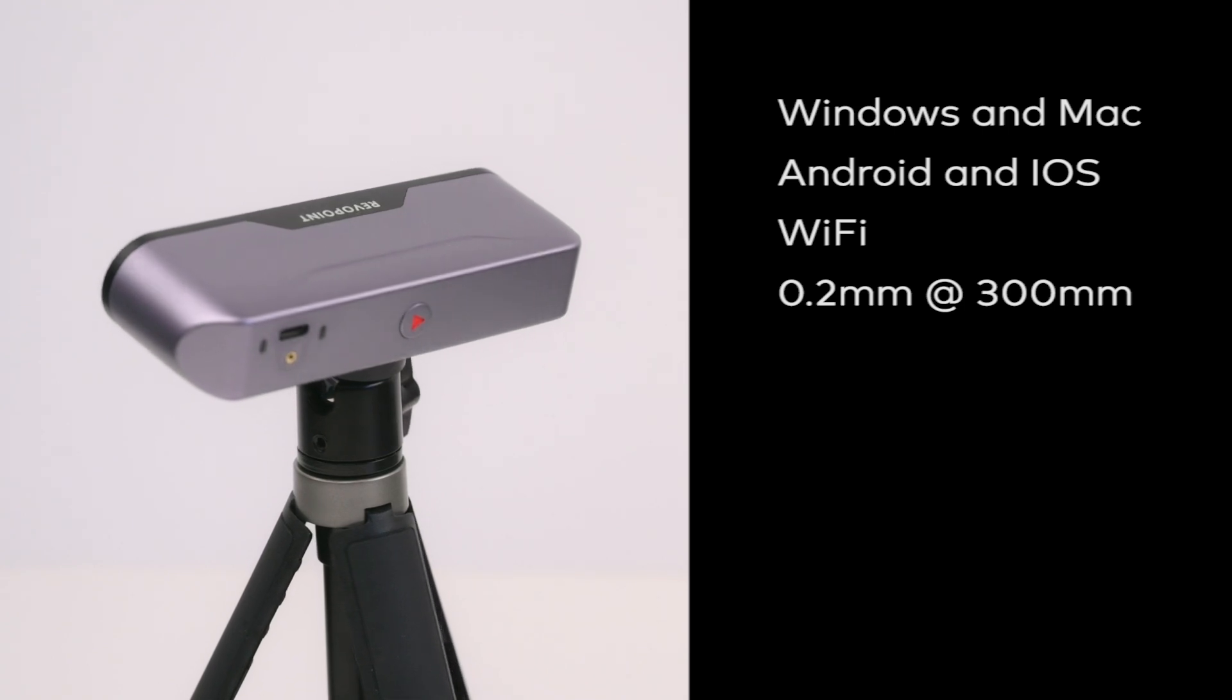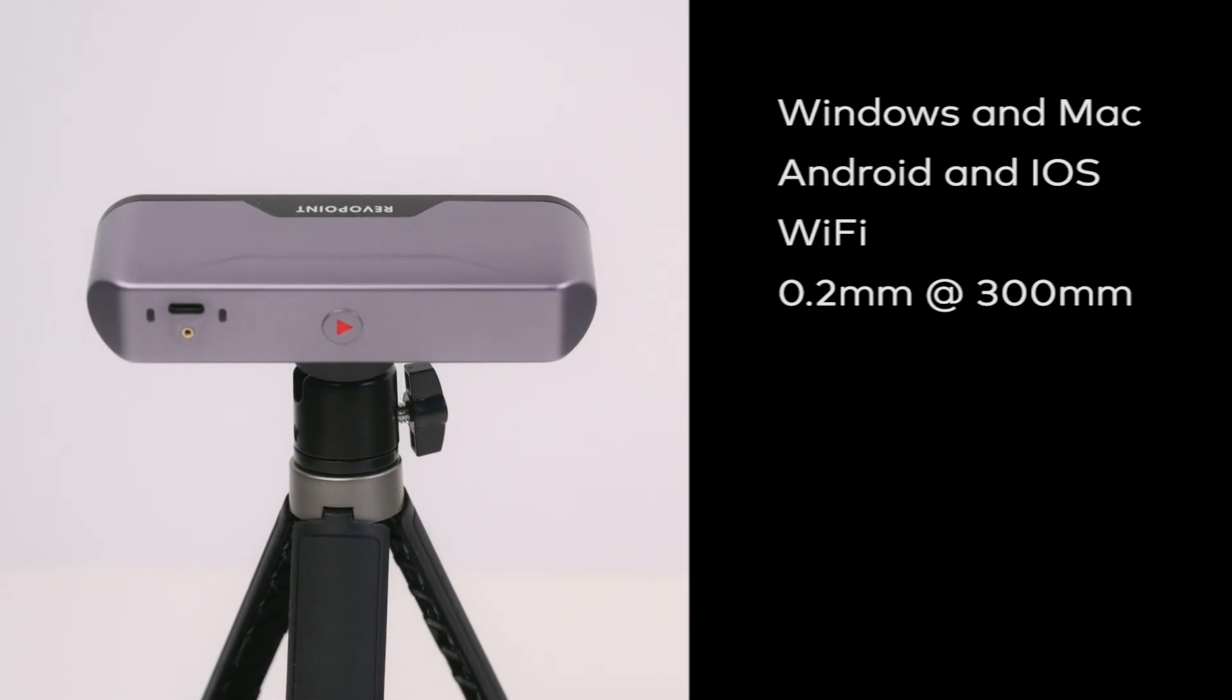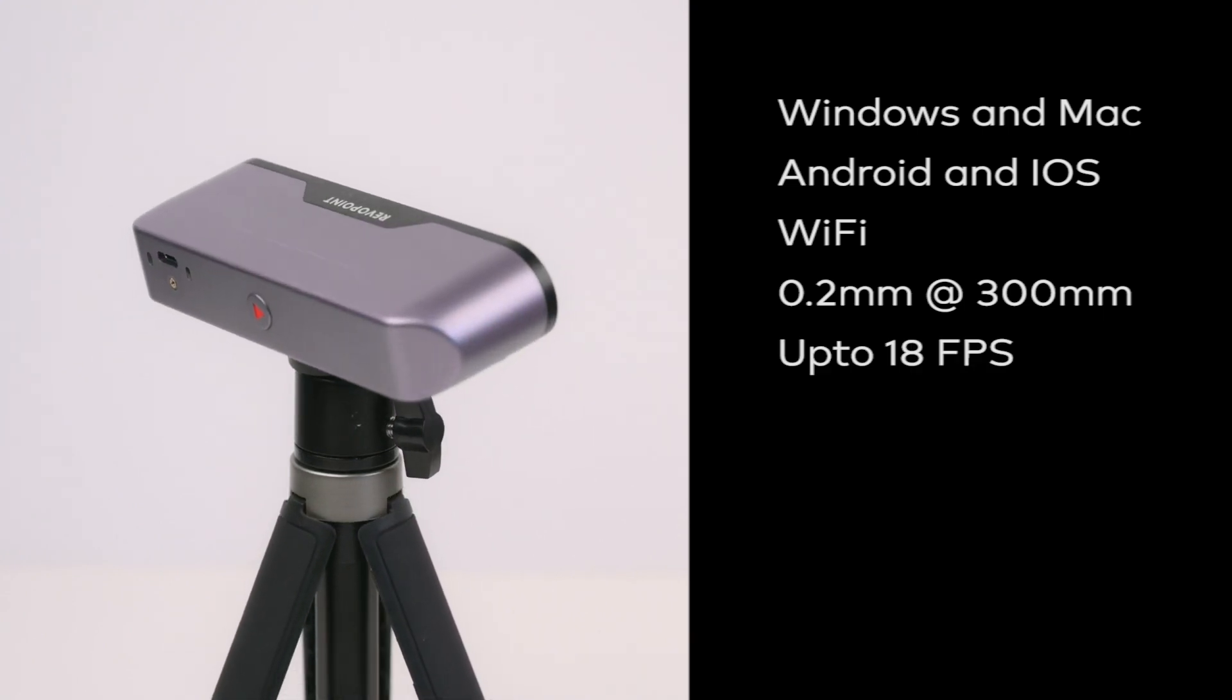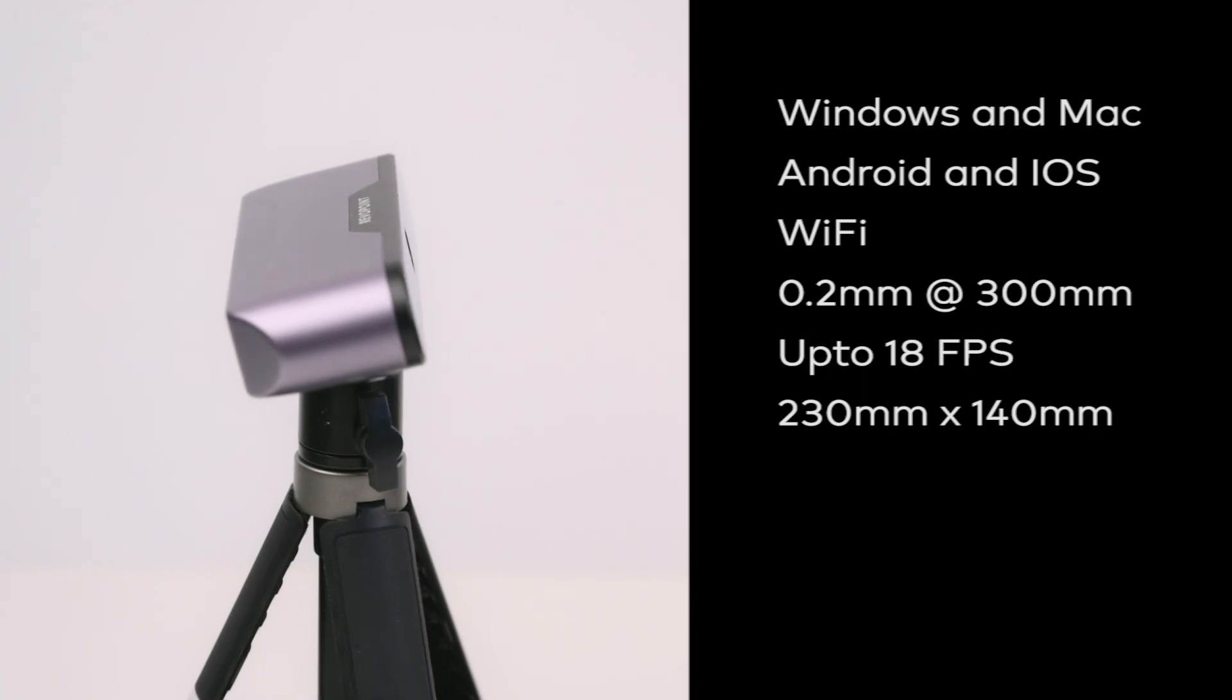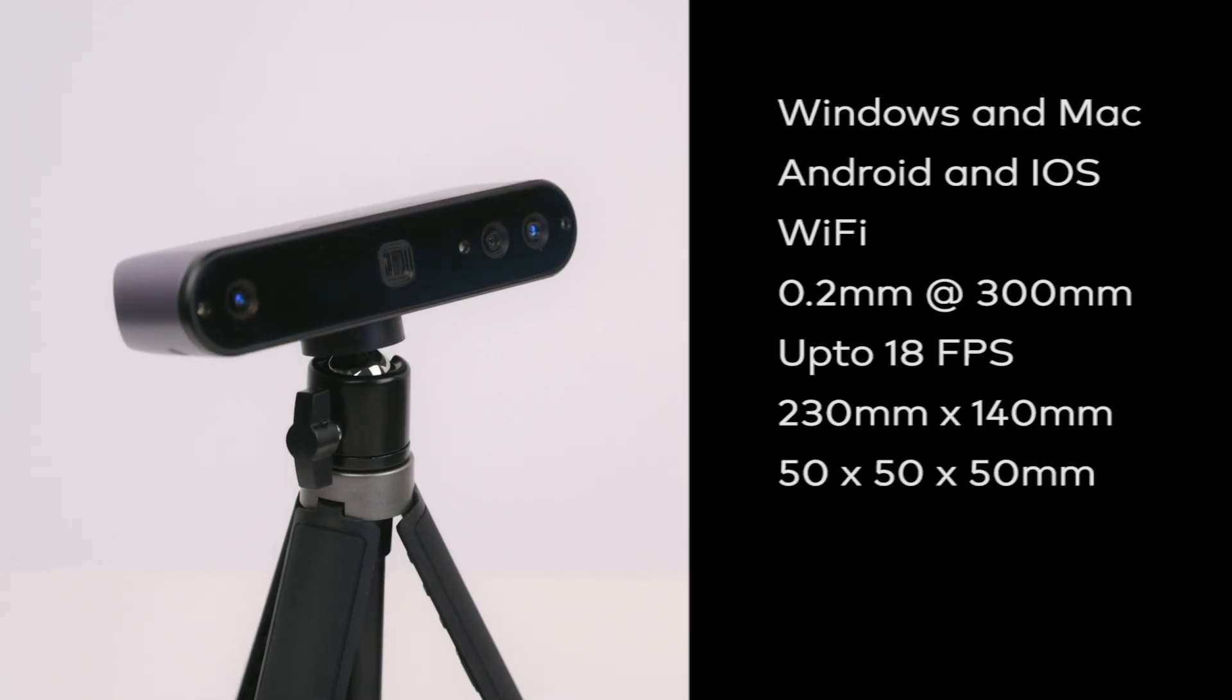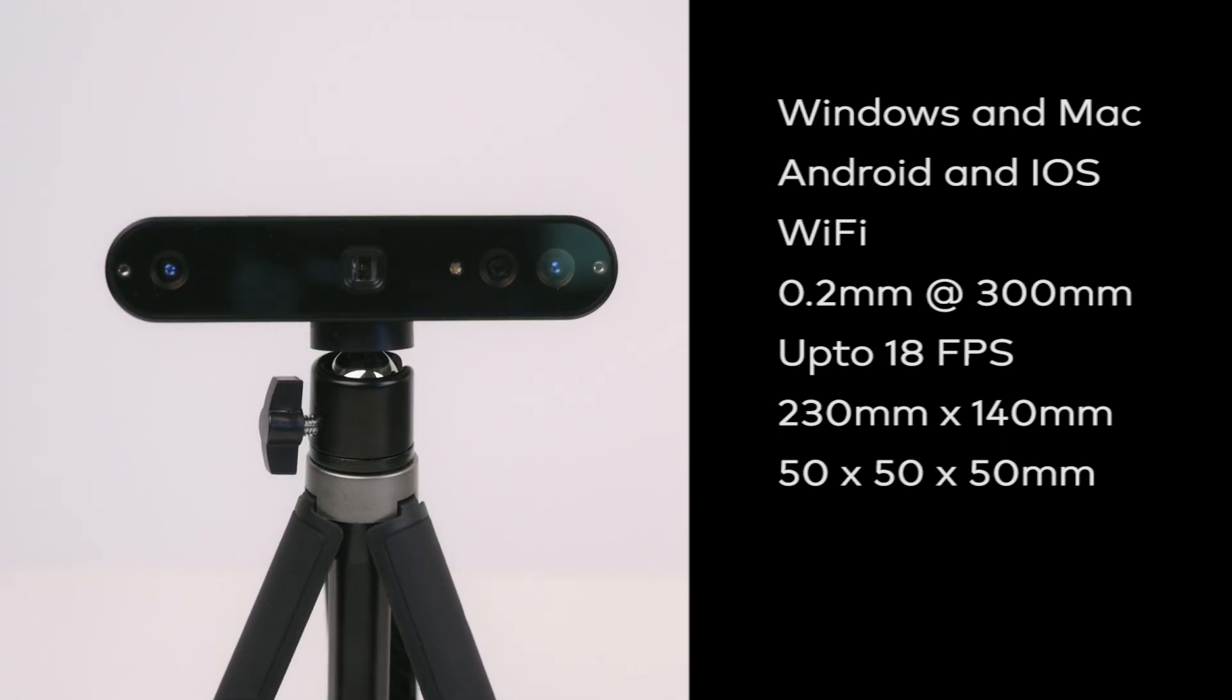The Inspire 3D scanner has a single frame accuracy of 0.2mm at 300mm and a scanning speed up to 18 frames per second in high-speed mode. It has a single capture volume of 230x140mm and a minimum scan volume of 50x50x50mm.